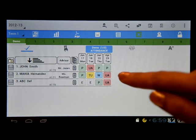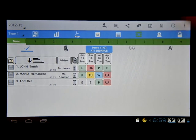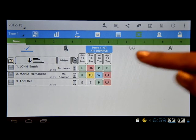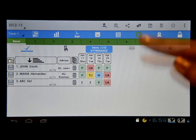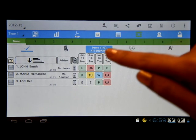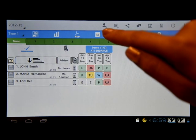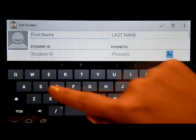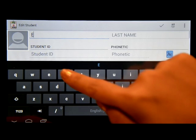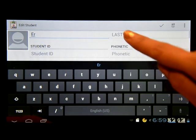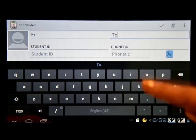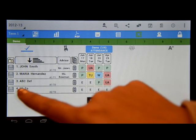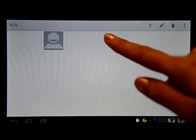Another feature is for you to add students. But for this free version, you can only add up to five students. For the paid version, you can add more. So let's try adding a student here — click on this icon. You can write the name of the student. Let's say the first name is 'ER' and the last name is 'TO.' Click on the check mark, and there you have your new student, ERTO.